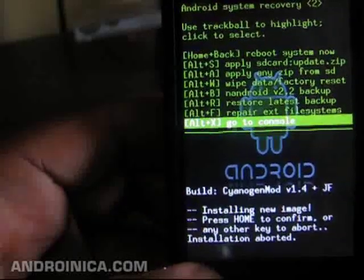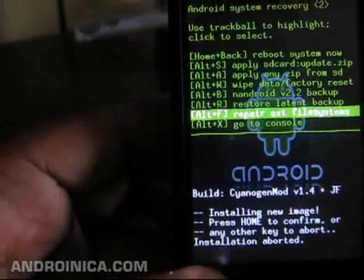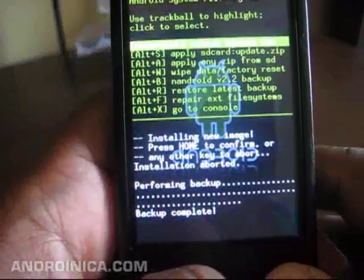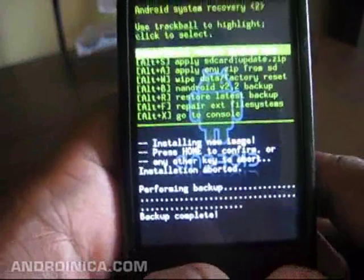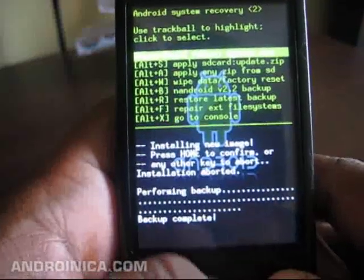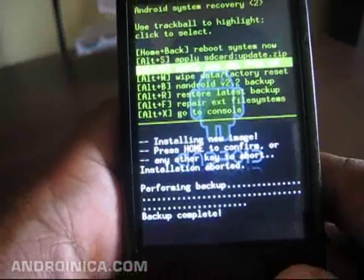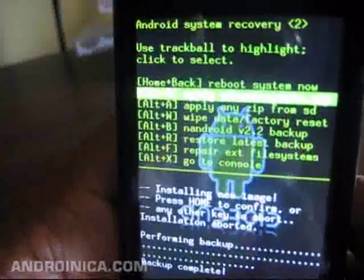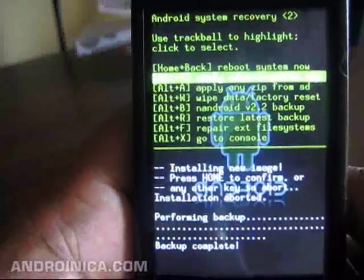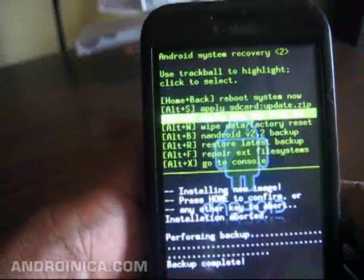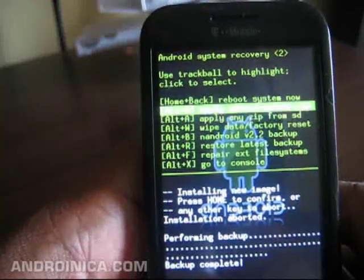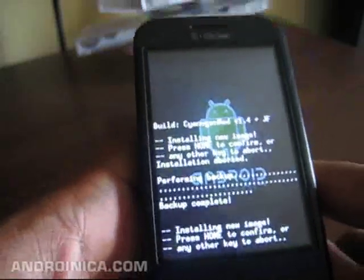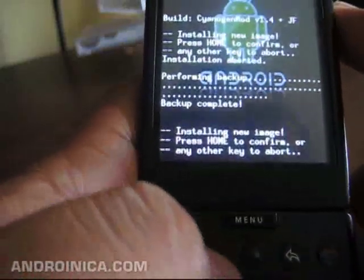Right now I'm going to apply a backup real quick. Okay, I'm back — the backup is complete. So now I can apply the theme to my phone. I'm going to select apply SD card update.zip, right here. It's asking me to press home to confirm, so I'm going to confirm it.